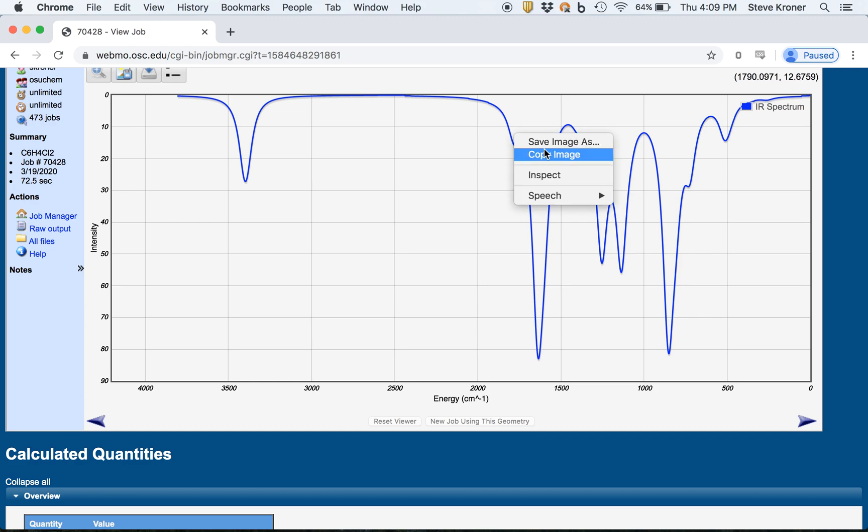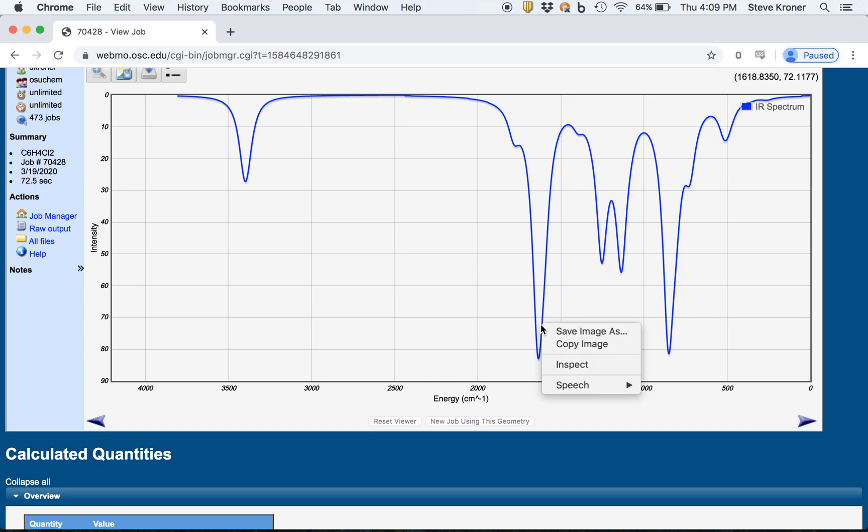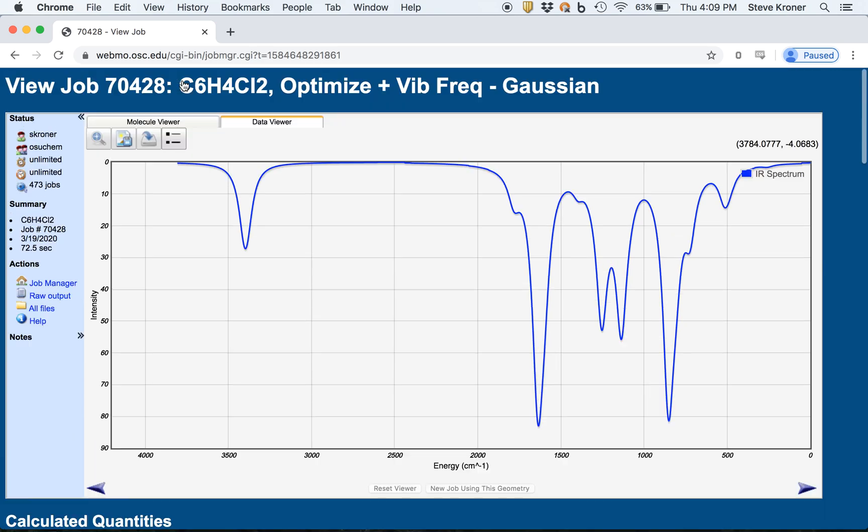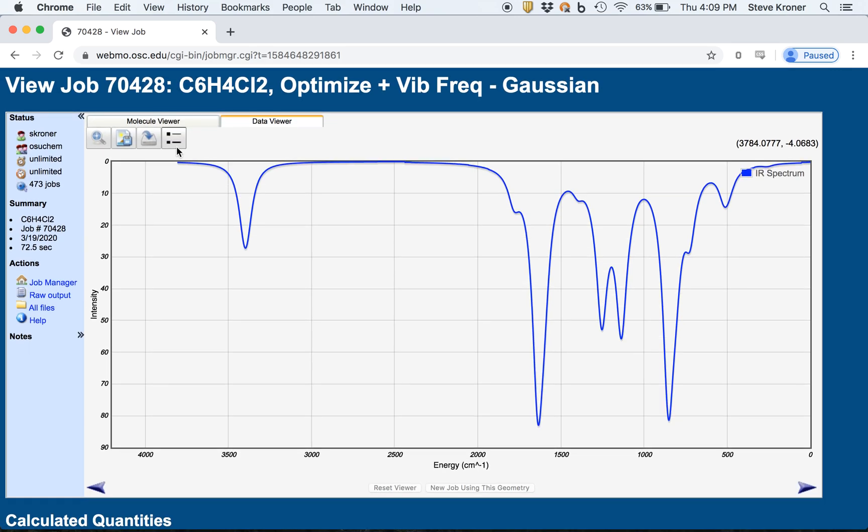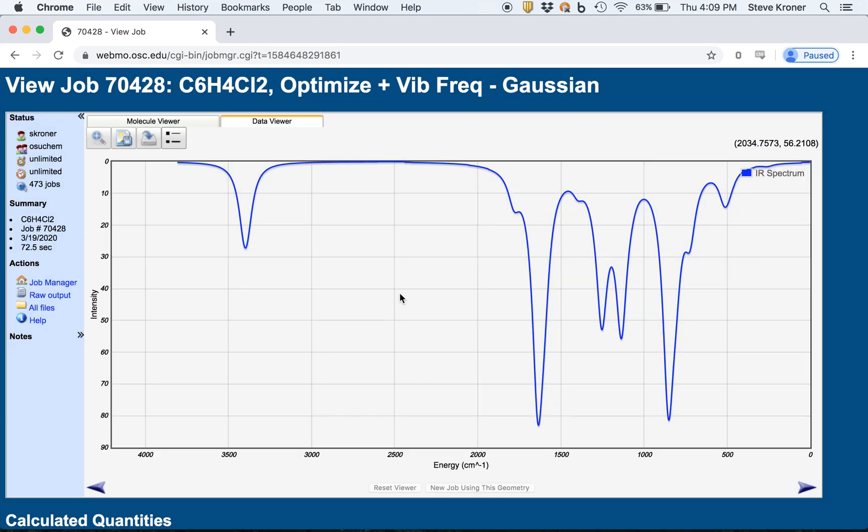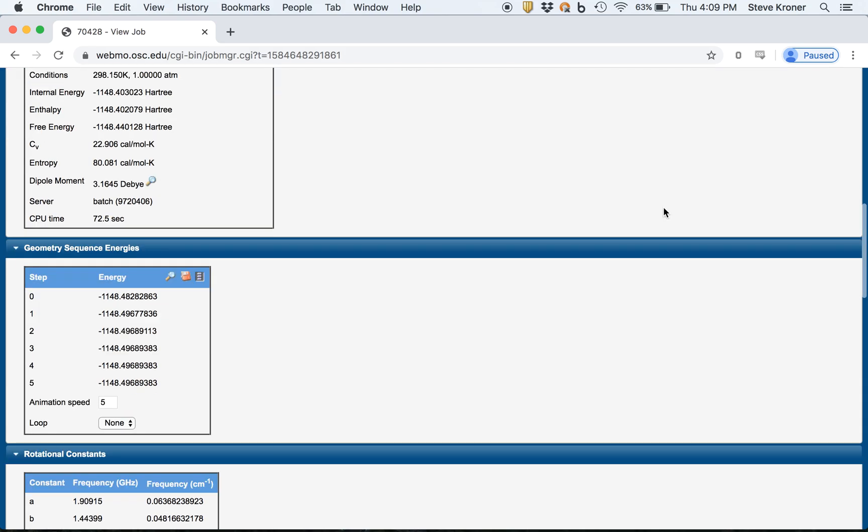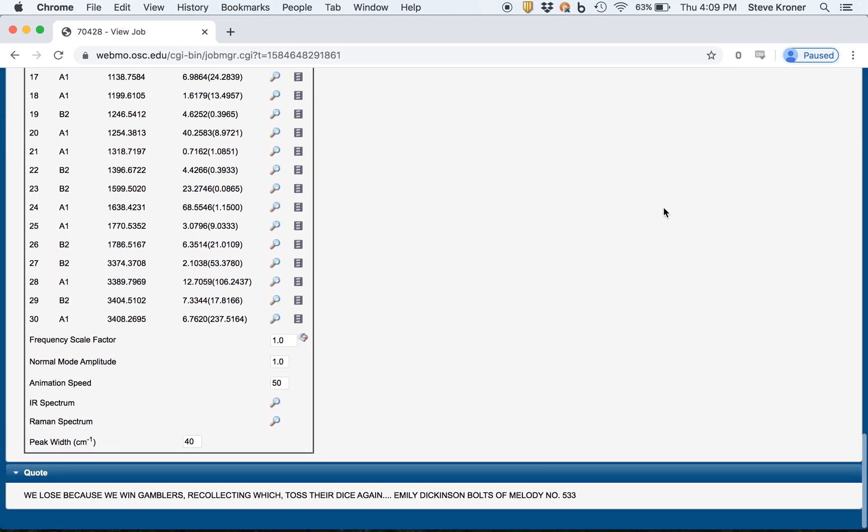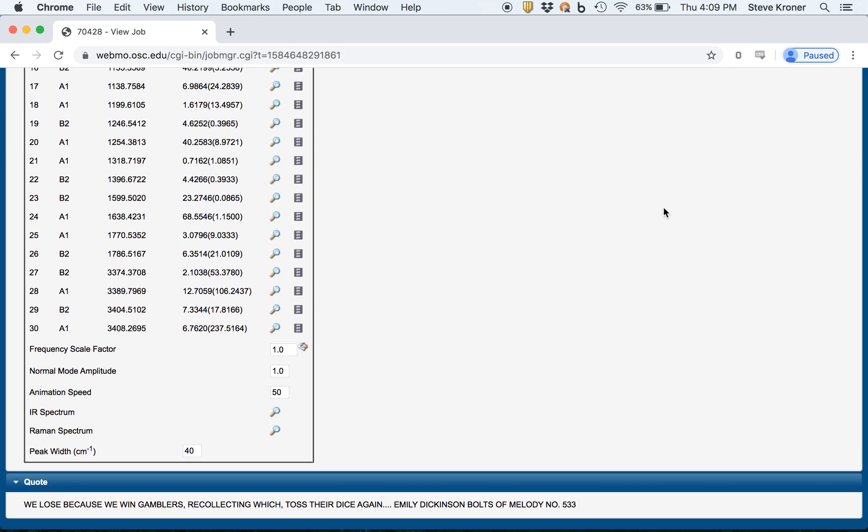And again, you should be able to do a right click. You can save this as an image. I don't know if there's a simple way to get the data out in terms of this peak here, but you might play around and see if there might be some way to get this data out if you want to get this plot out and make graphs in Excel. So you can play around a bit with that if that's something you need to do.